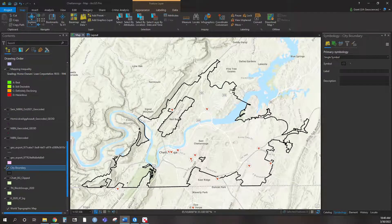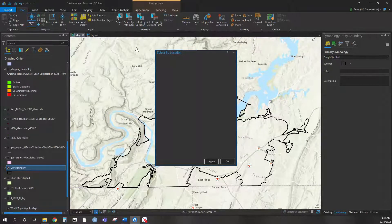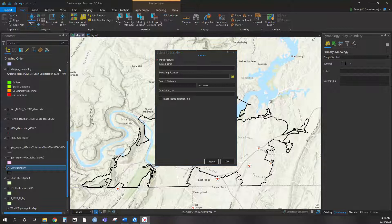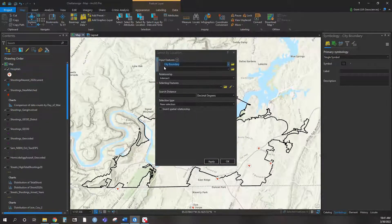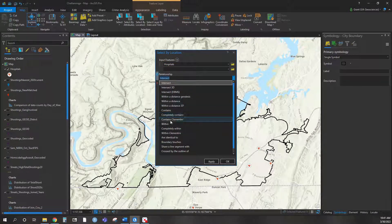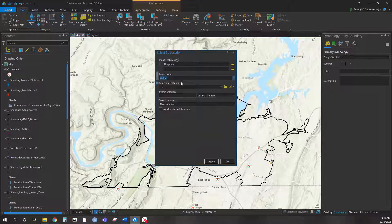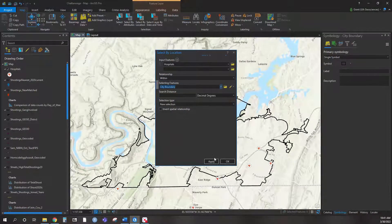This question isn't asking a distance function, but asking you to select only the hospitals within Chattanooga. Since we have a city boundary file that gives us the city limit, we can use that to select how many hospitals are within the Chattanooga city boundaries. So if we come up to the top and use Select by Location, we're going to do a 'within' relationship — selecting hospitals that are within our city boundary.